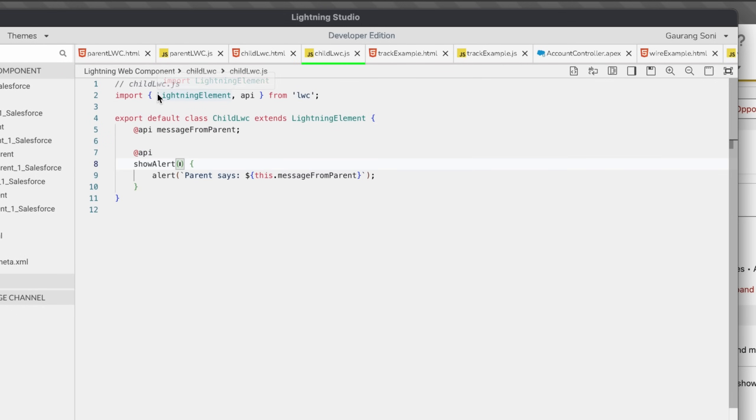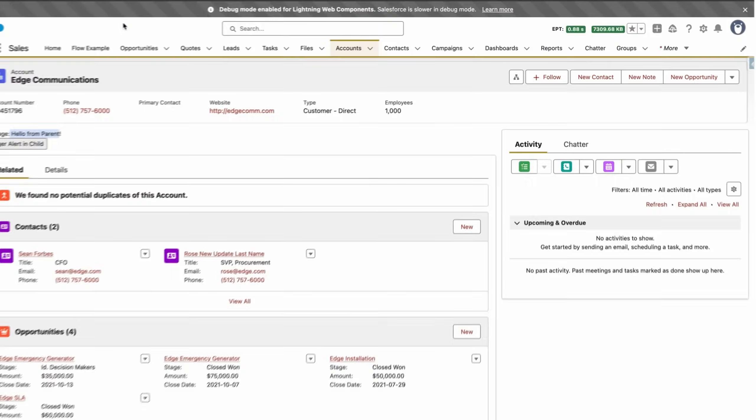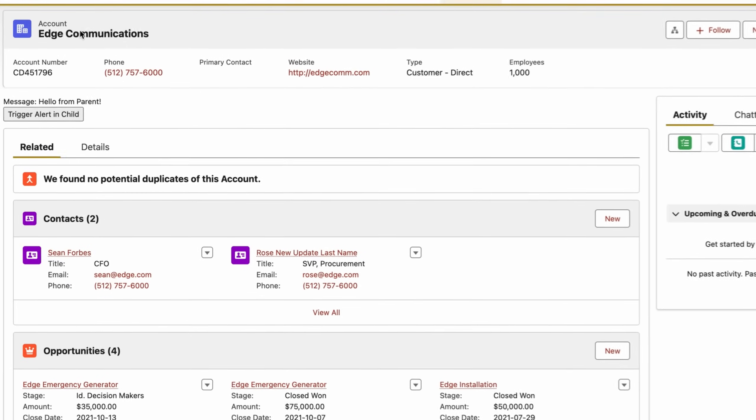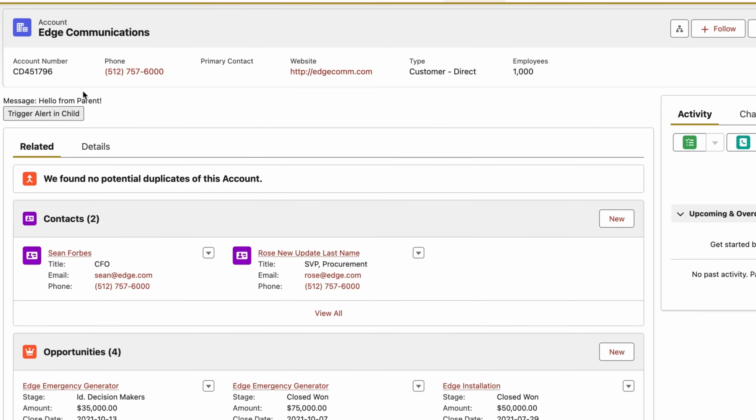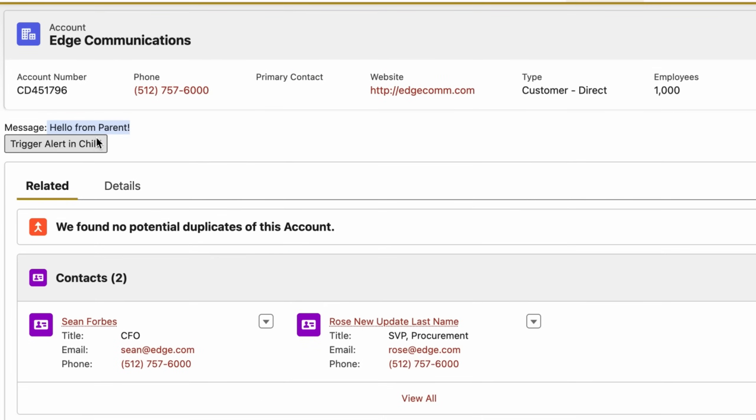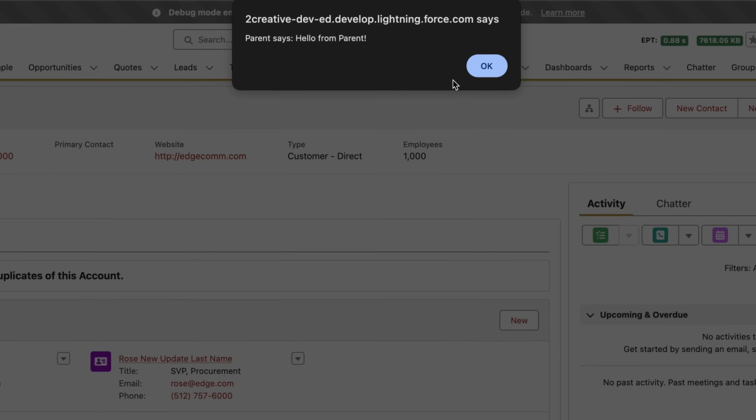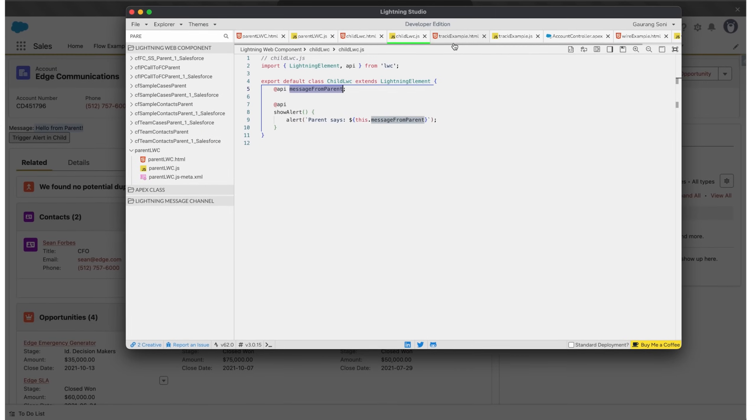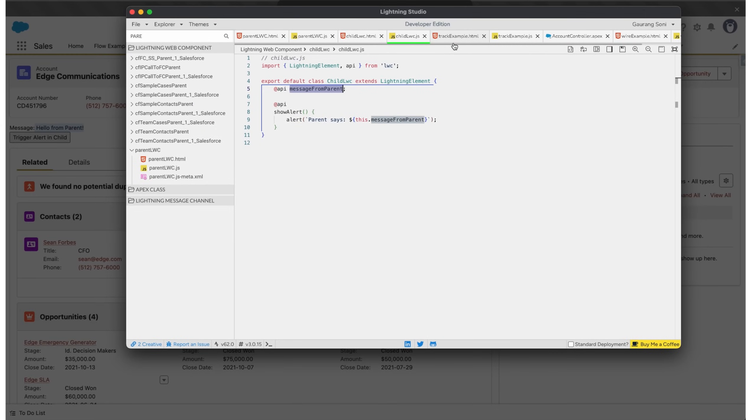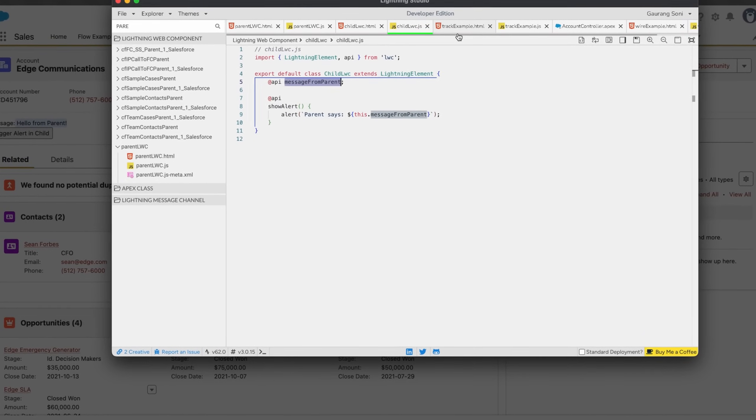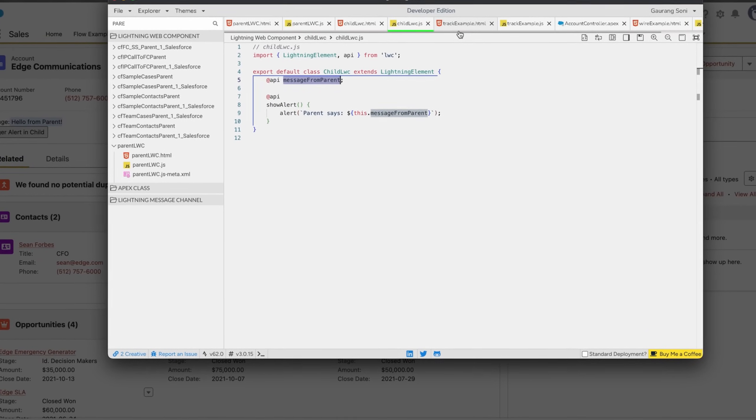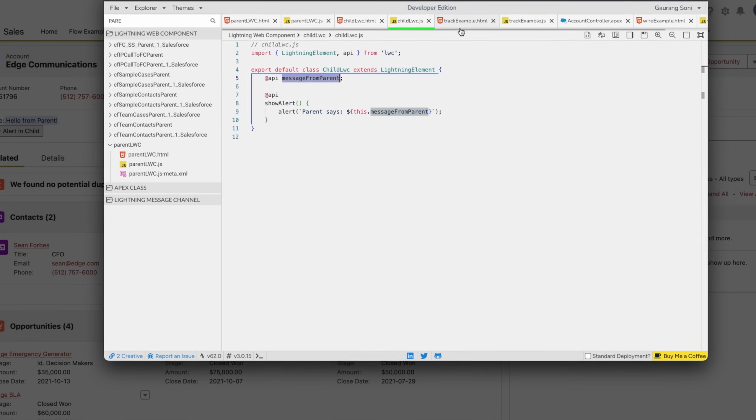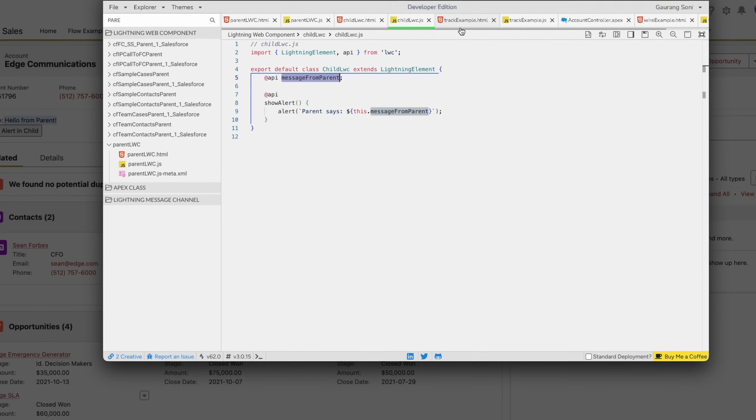So we can see this in action. I have already added this custom LWC into my account record page. You can already see the message is coming here, and if you click the button you can see the alert is triggered and the message is coming from the parent. So once again, the @api decorator lets you expose variables and functions from your child components so that the parent can set values or call methods directly. It's how components talk to each other.